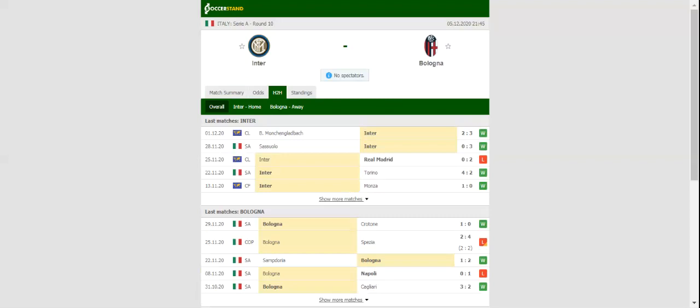The Rossoblu, on the other hand, aim to build on back-to-back wins over Sampdoria and Crotone. But seeing that Inter are a real force to be reckoned with at home, we predict that Sinisa Mihajlovic's troops will return home empty-handed.